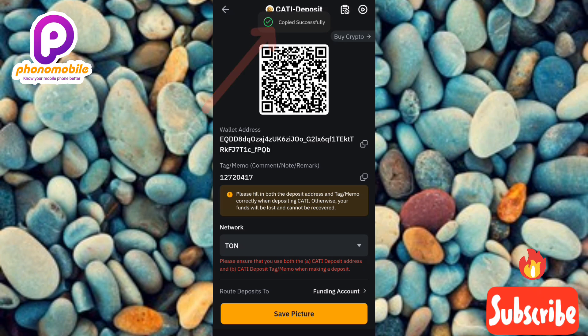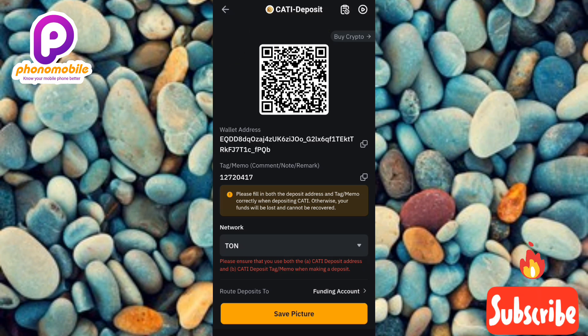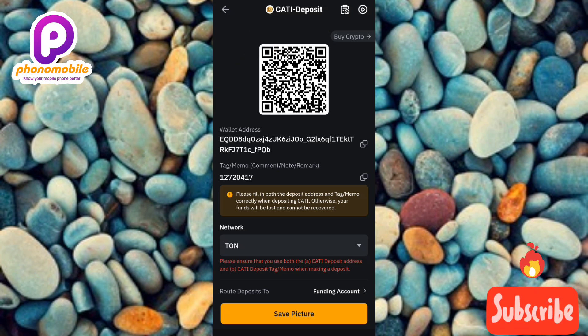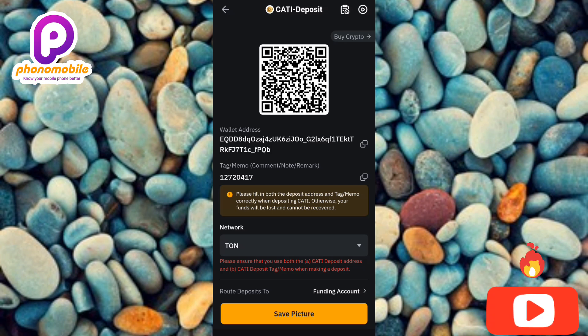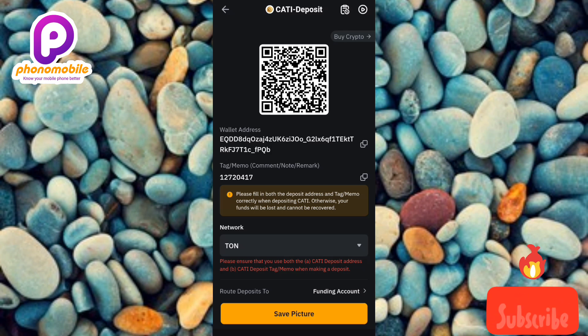That's how you can copy your Cartizine deposit address and memo on Bybit. I've come to the end of this video and I believe you got value from it. If you did, make sure to like, subscribe, and leave a comment — that will help grow this channel. See you in our next upload, bye bye!